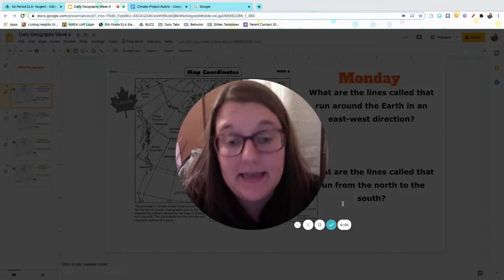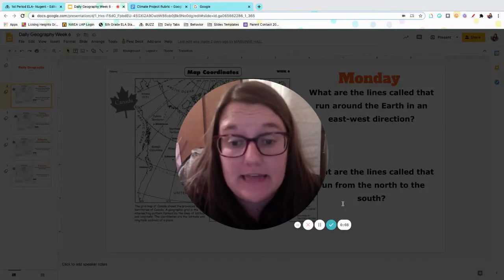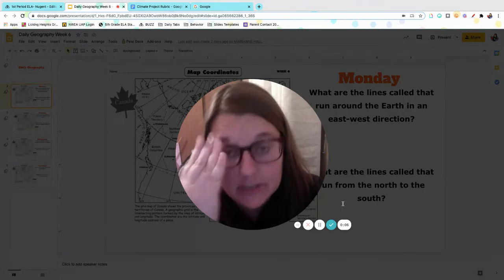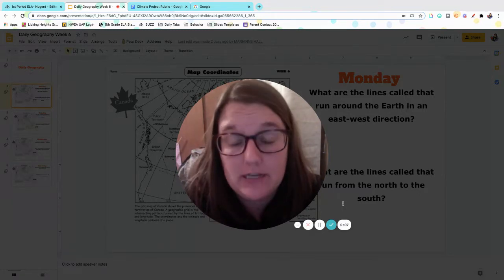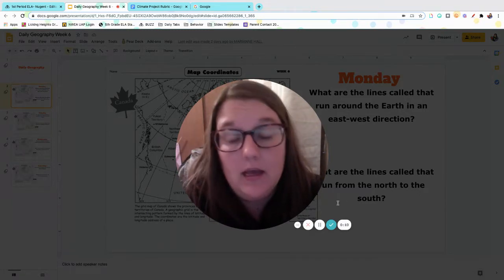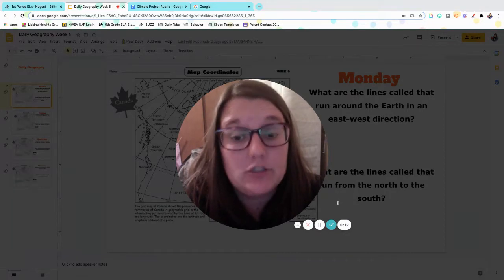Hi guys, happy Monday. We're going to do daily geography together. I'm going to go over a couple expectations for your climate project, go over the rubric again with you guys really quick, and show you how to get to your project tomorrow.